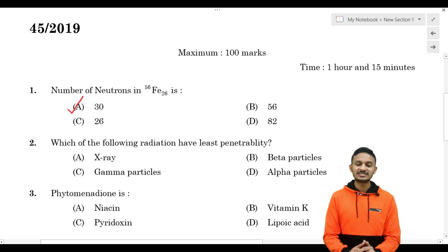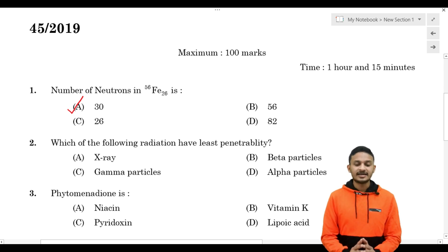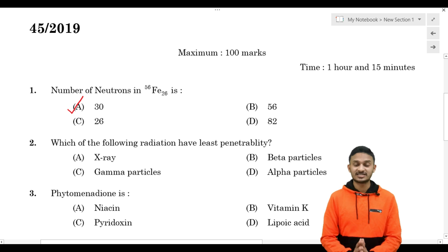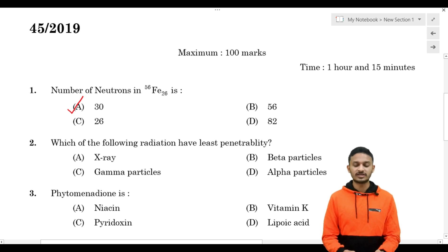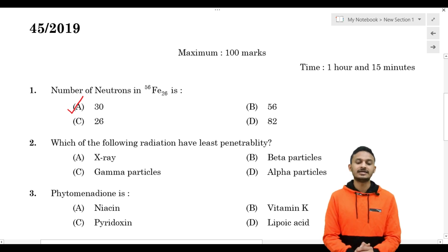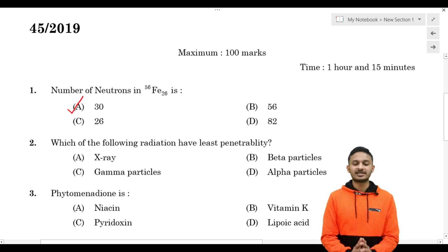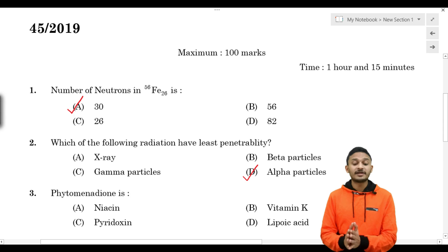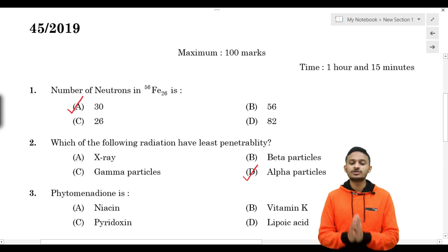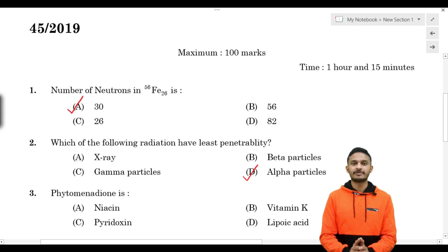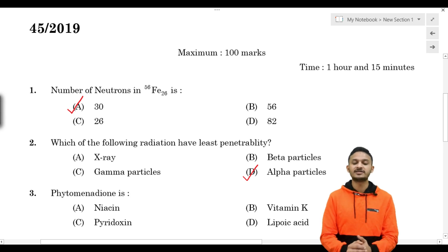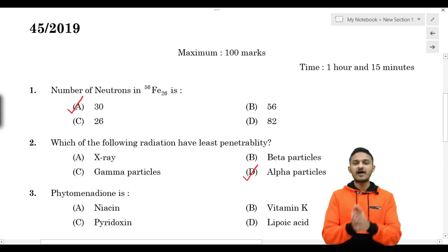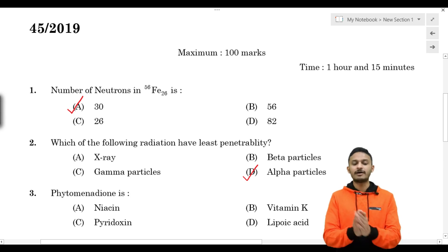Second question: which of the following radiation has the least penetrability? The options involve alpha, beta, and gamma radiation. The penetration power order is: alpha has the least penetration power, then beta, then gamma.